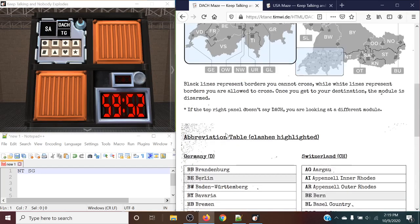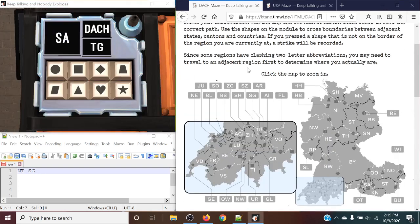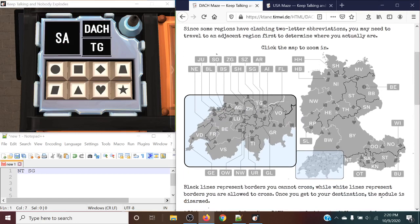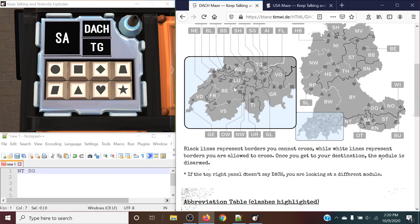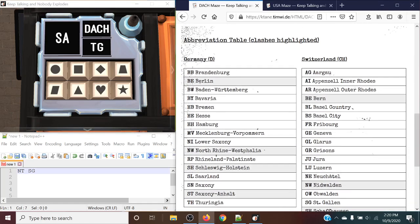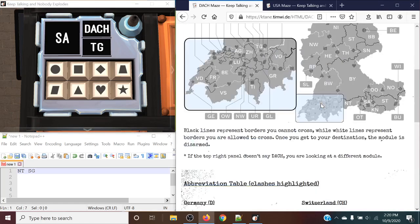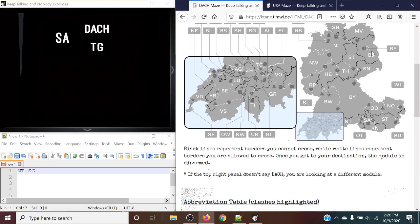And the way that you would break apart from clashing two-letter abbreviations is essentially... If you were at a starting position, you'll notice that... Let's take the Berlin and the Bern, for example. So we have Berlin up here, and we have the other BE, Bern, down here.